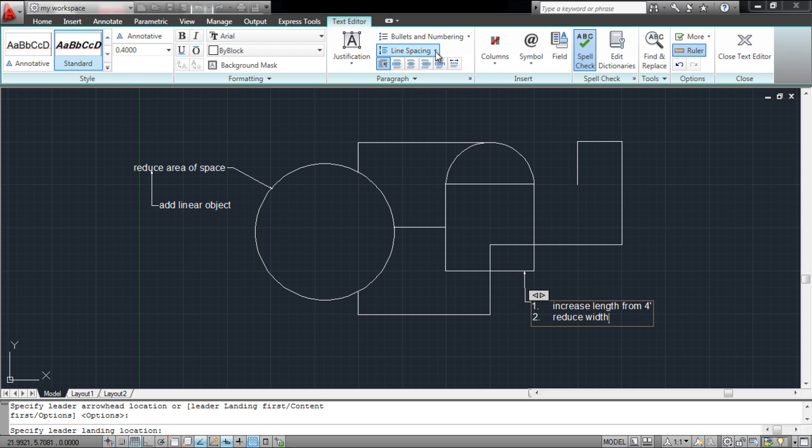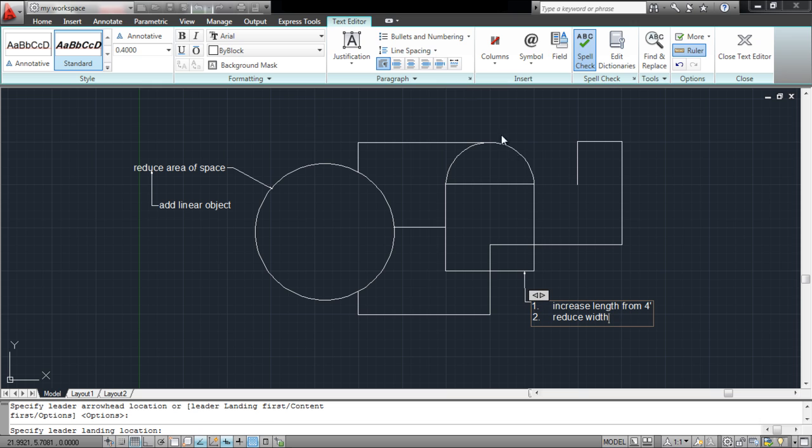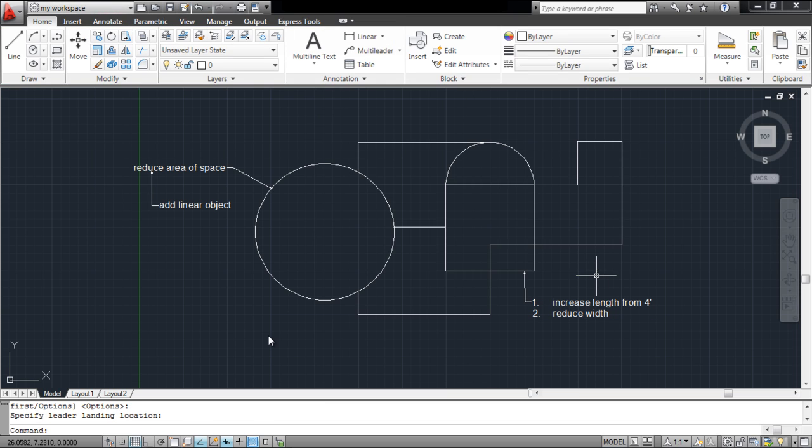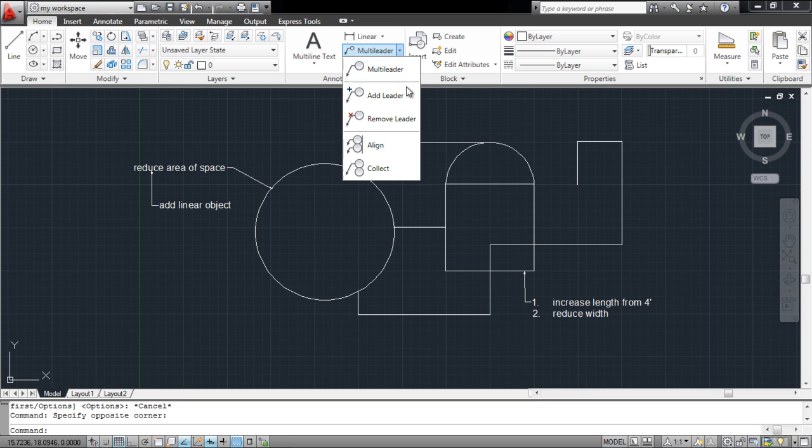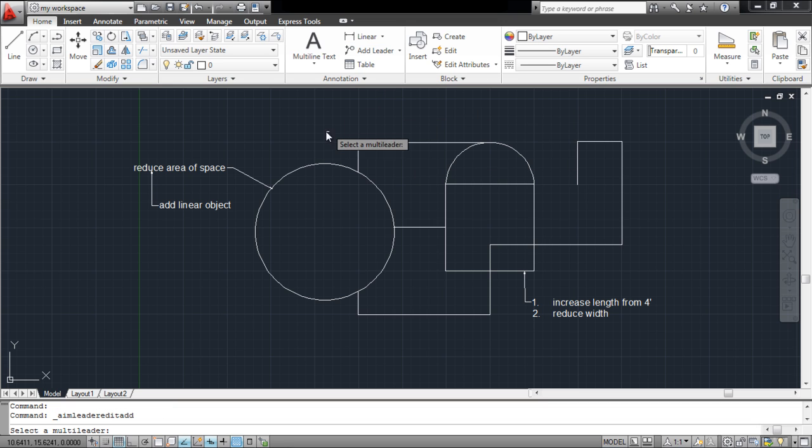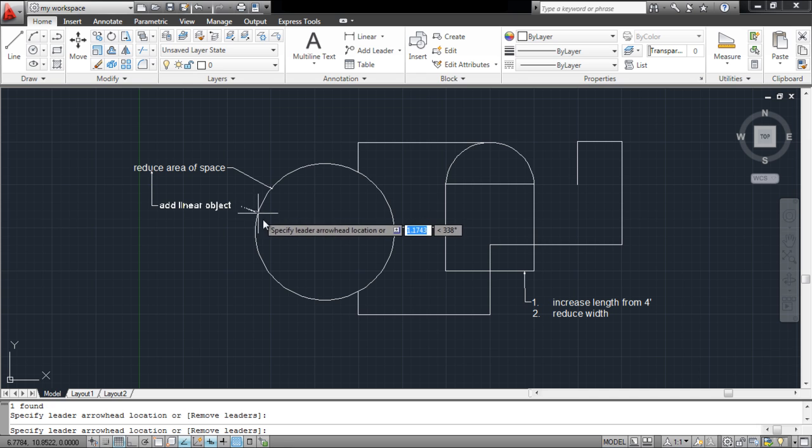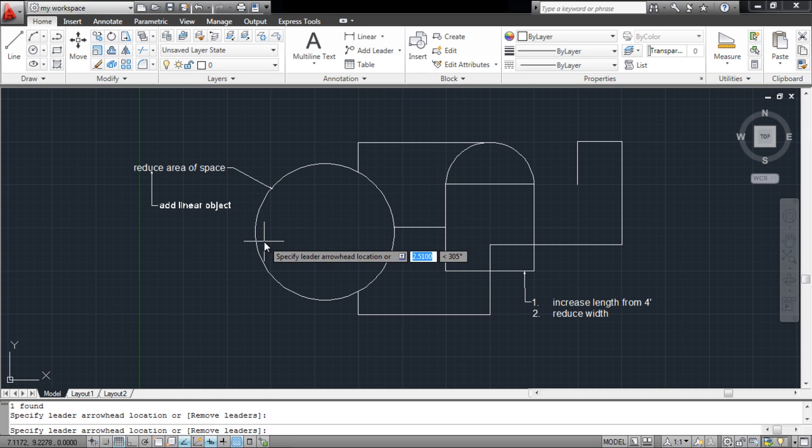You can even control the appearance of the multileader arrowheads. To add an arrowhead specifying a particular direction in the drawing, select the Add Leader option from the drop-down menu above and select the point where you wish to add it. Press the Escape key to exit the tool.